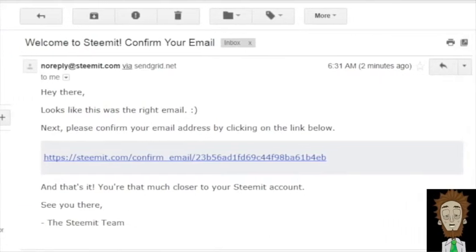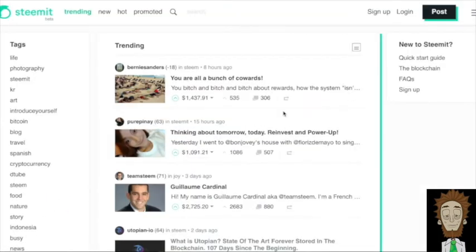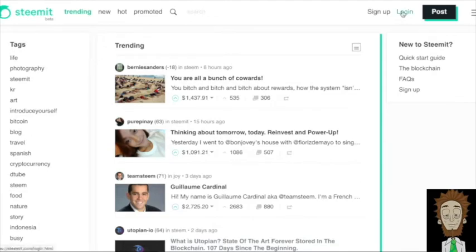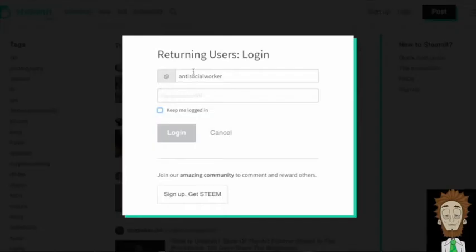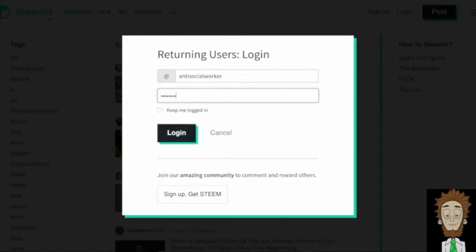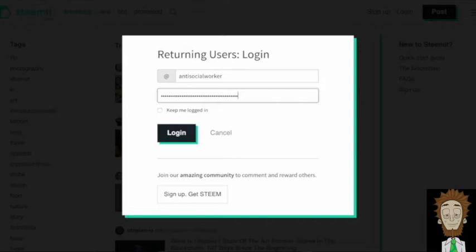Once you're confirmed and you receive your password or key, you're going to go back to the site and click login. Next, you're going to type in your member name and then the key or password that you're emailed. Make sure you never share this password with anyone and also save it in a safe place. Then click login.